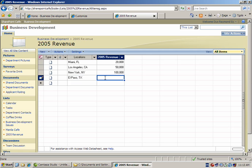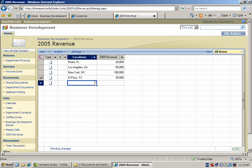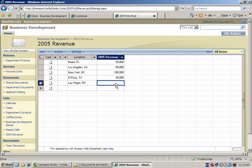We're typing in revenue that was brought in by specific branches in different cities. So I typed in El Paso, Texas, $30,000. Las Vegas, Nevada, $2,005,030.